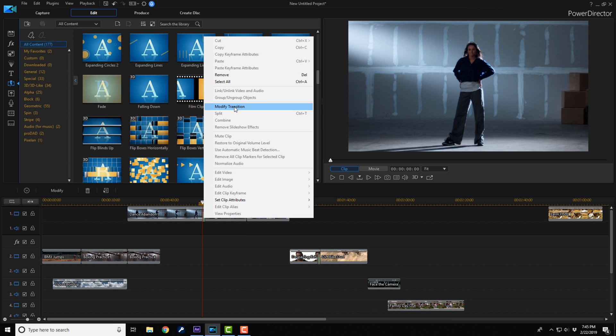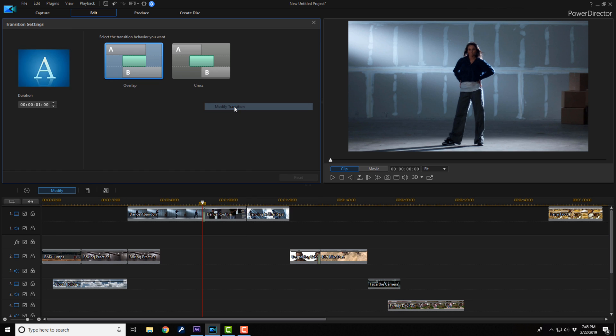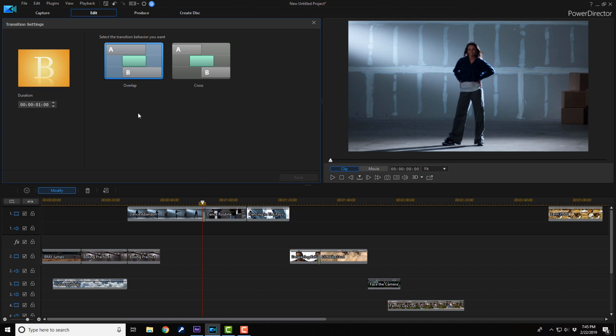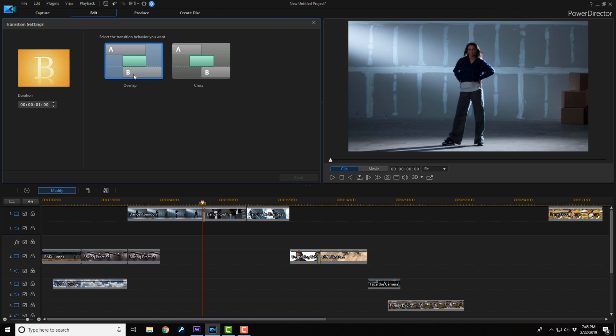Now when you're in this transition settings screen, you get the option to have a transition as overlap. And as you can see, overlap makes one go over the other one near the end. If they were up against the edges of one another before, now they're overlapped.